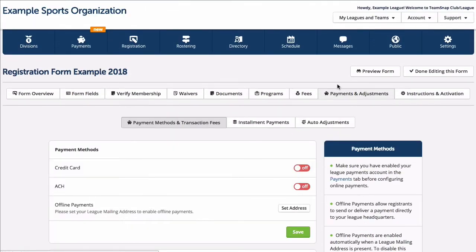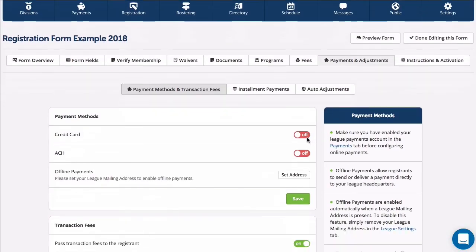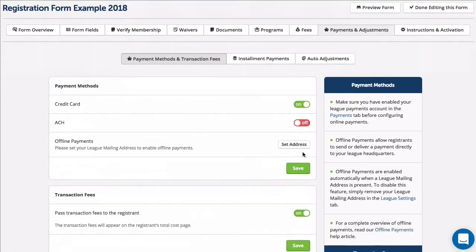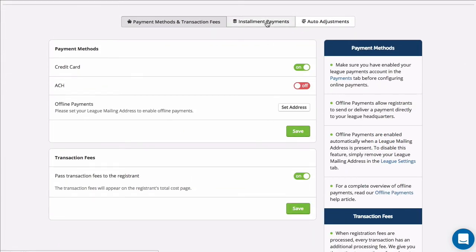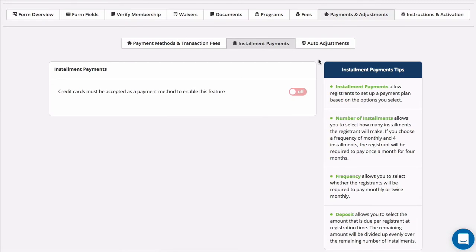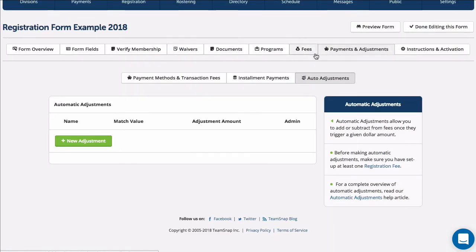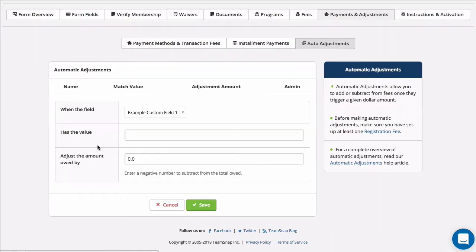Once you've saved your fee options, you'll next want to indicate which payment methods will be accepted under the Payments and Adjustments tab. You'll also be able to set up installment payment plans and automatic adjustments to fee amounts based on responses to custom fields that you create.